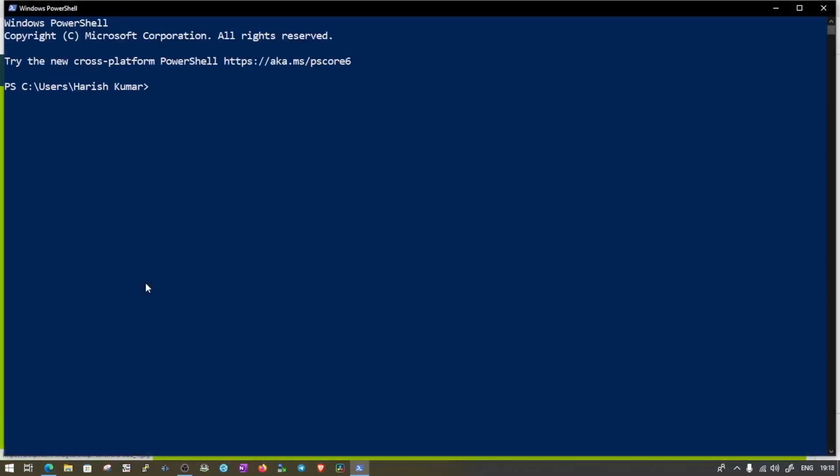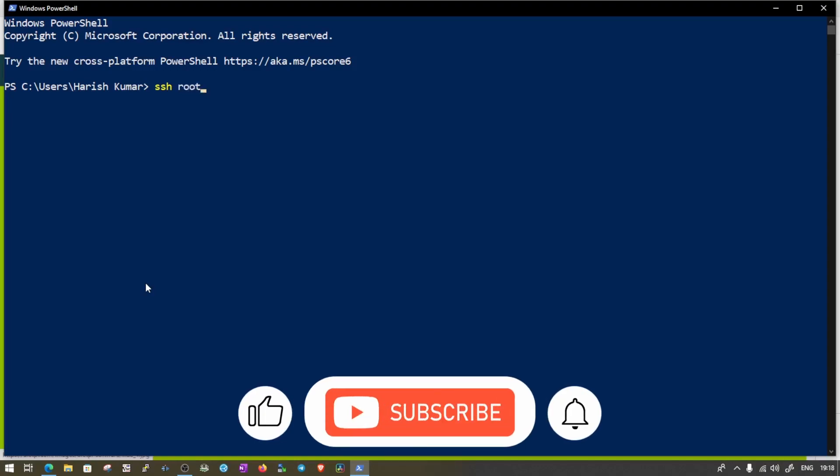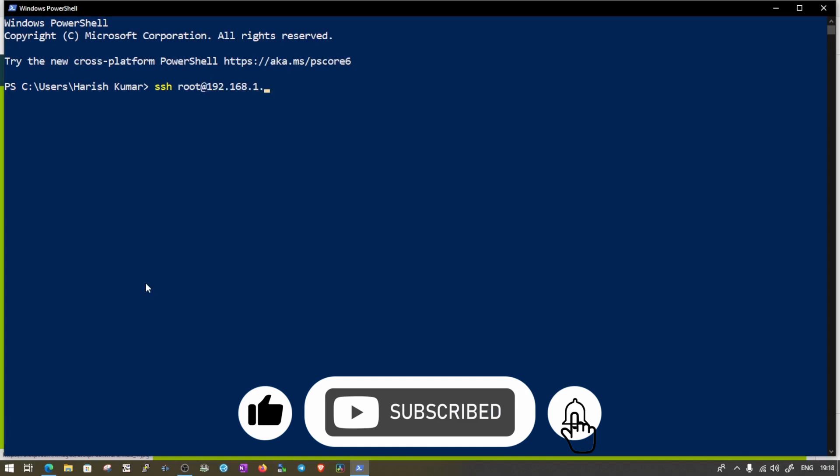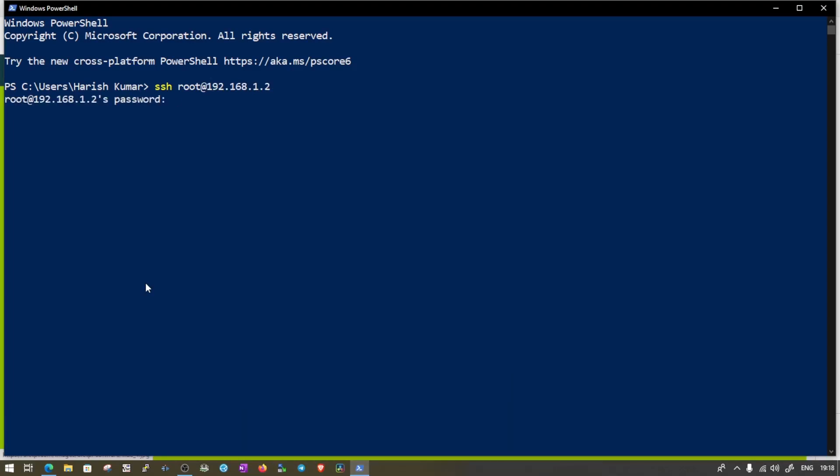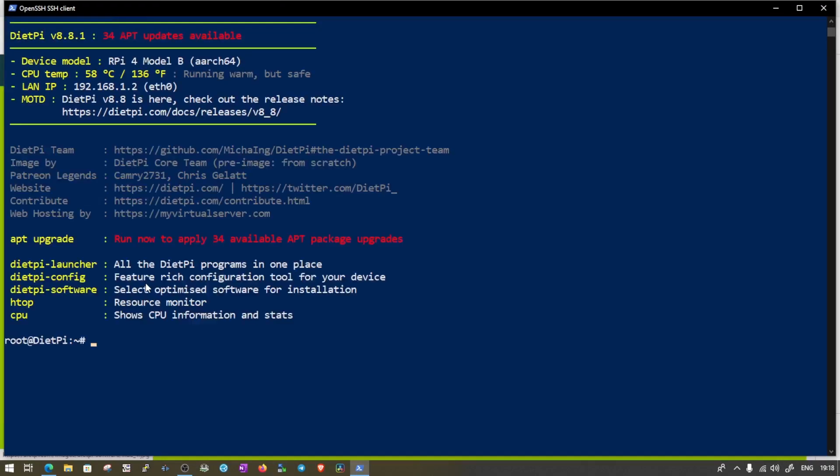And the command is SSH and by default, we have root at 192.168.1.2. When we enter, it will ask for the password. You need to reset the password when you install DietPi on your machine. So let me just put the password in. And I'm logged in here.